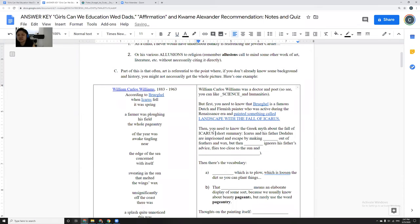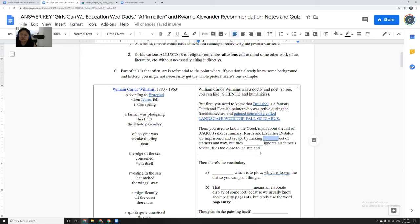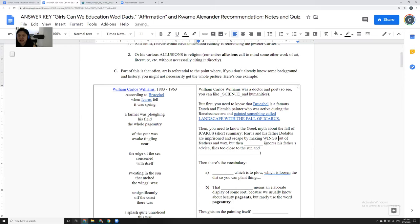So that is called Landscape with the Fall of Icarus, which is also what the poem is called. And then you need to know the Greek myths about the Fall of Icarus. You need to know that Icarus and his father Daedalus were imprisoned, and that the father was very clever. He was actually known for being this very clever blacksmith, engineer, everything. And he made wings out of feathers from the birds who had come to their tower, and wax.